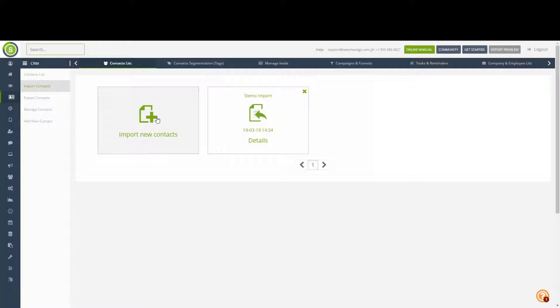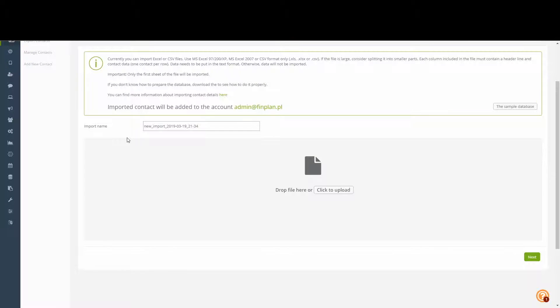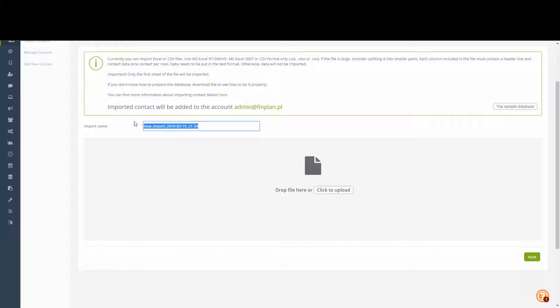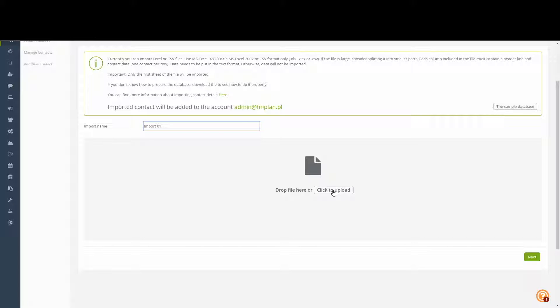We then proceed to click on Import New Contacts to start the importing process. In here we will be able to import contacts through an Excel file. The first thing we'll do is give this import a specific name. We then proceed to click on Click to Upload to select the file from our hard drive.